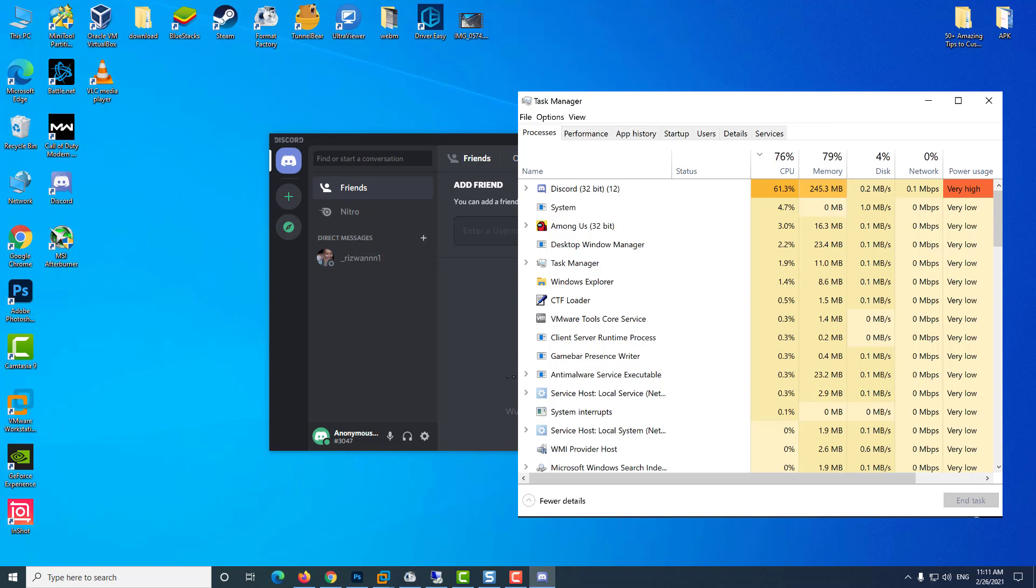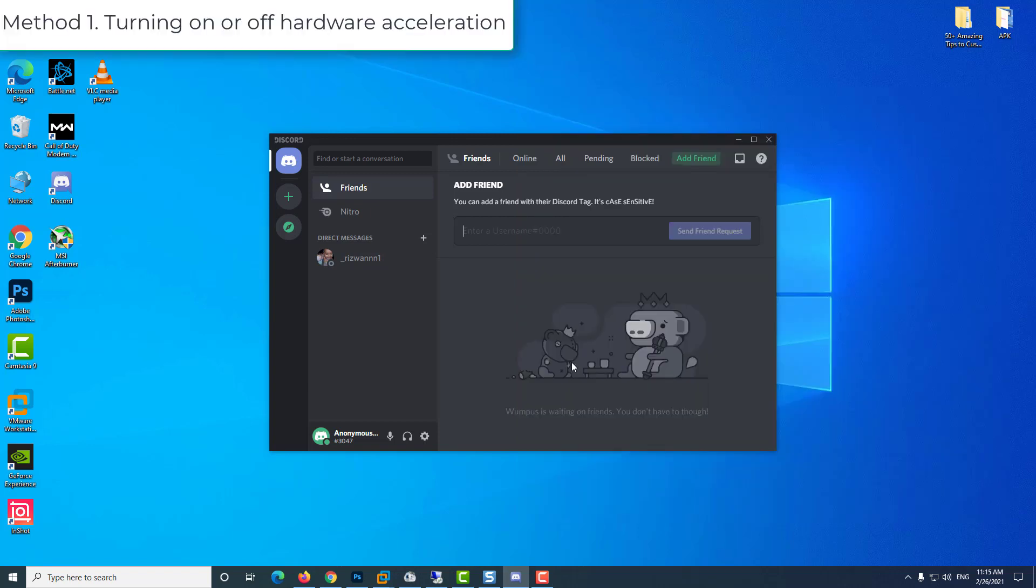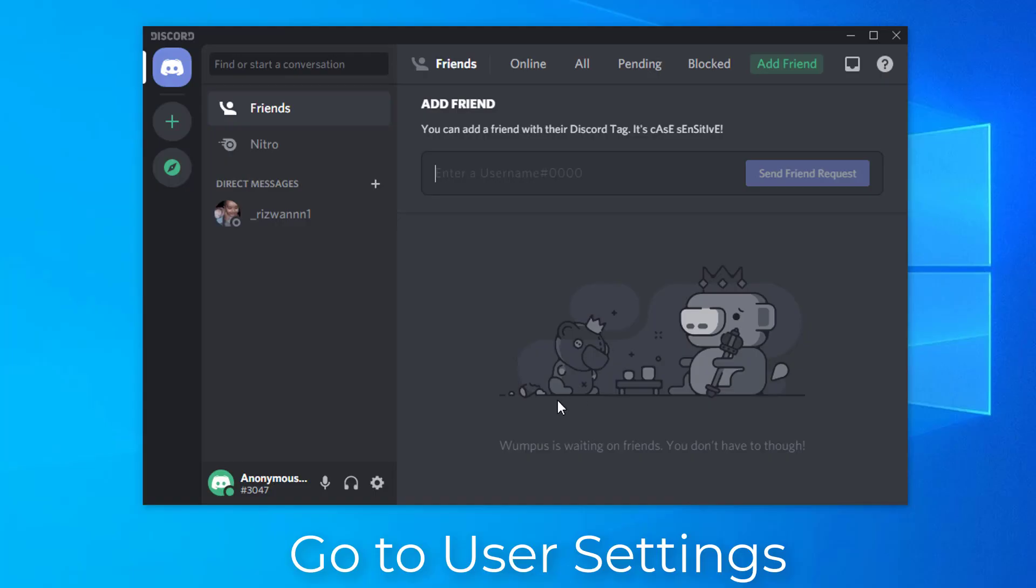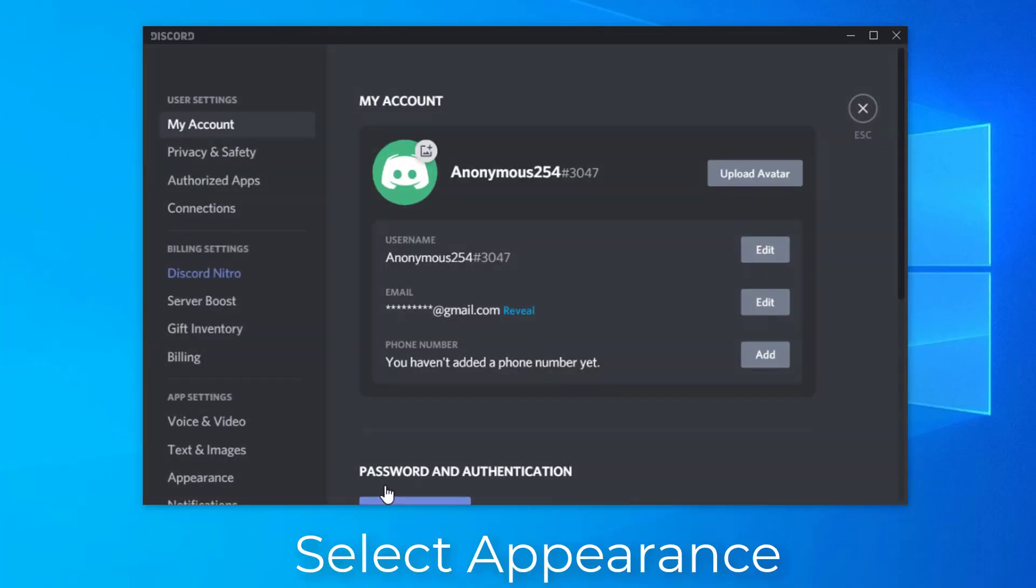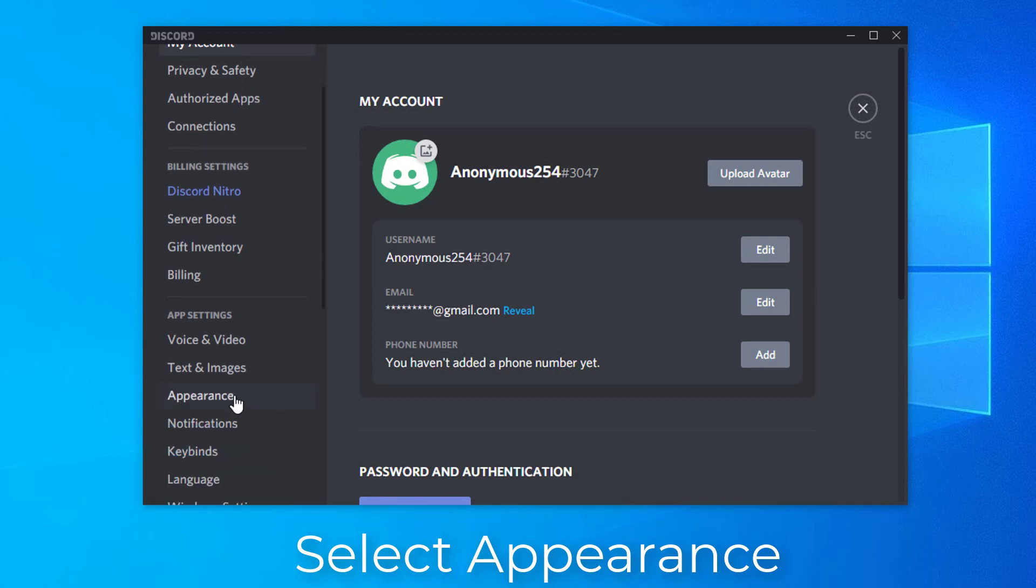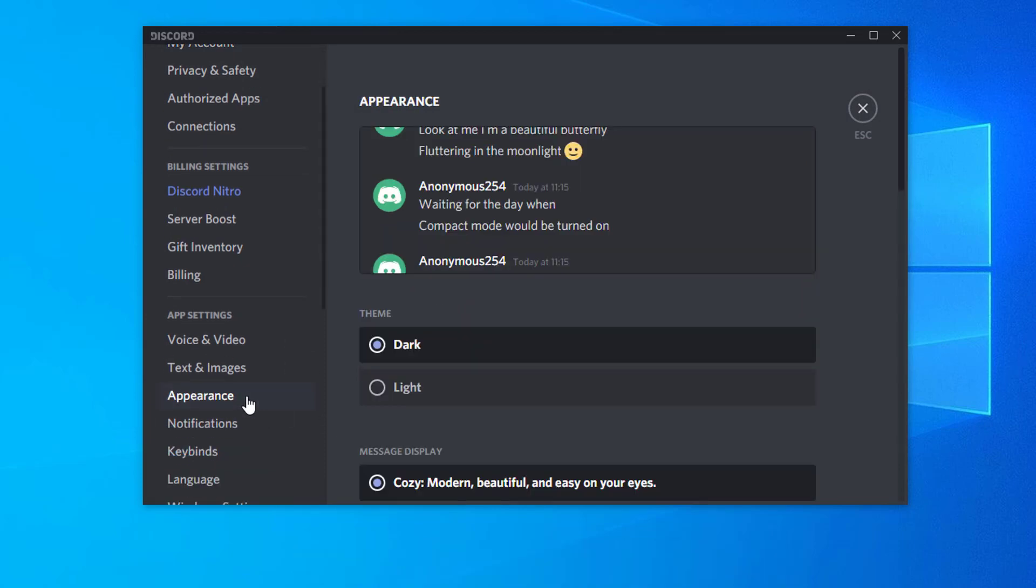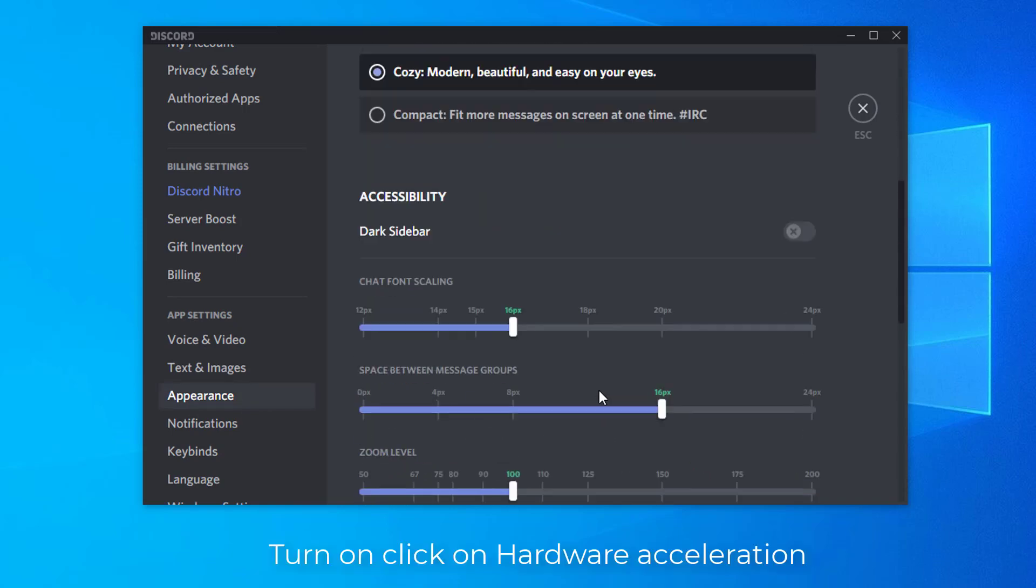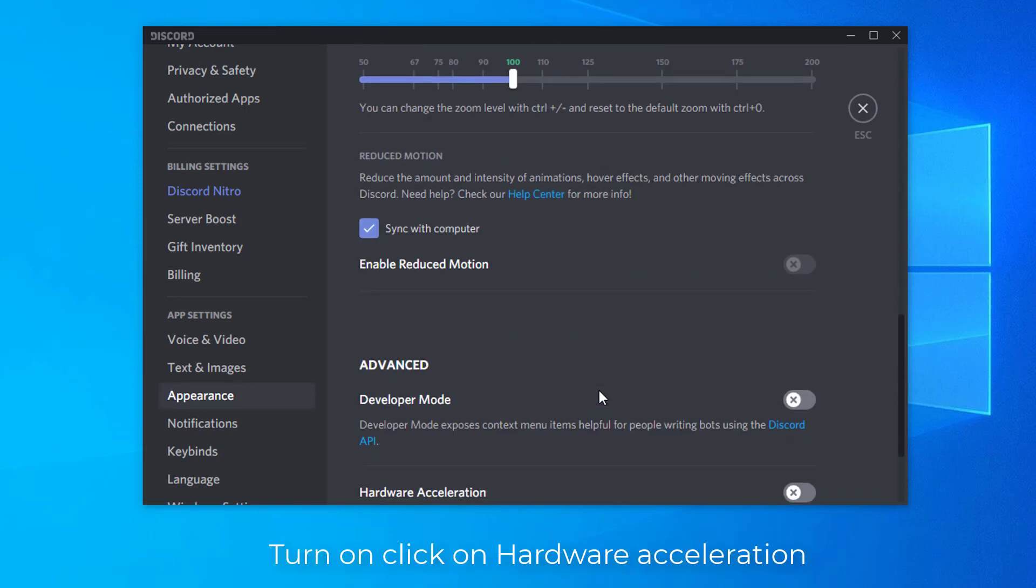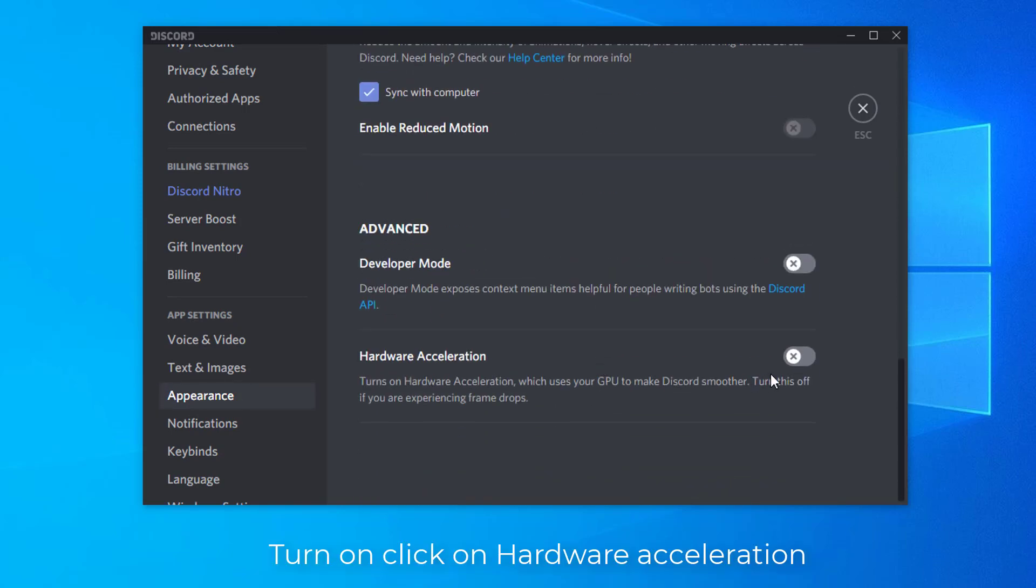Method 1: Turning on or off hardware acceleration. On the Discord app, go to user settings. On the left pane, scroll down to Appearance. Go to the bottom of the window and click on hardware acceleration.